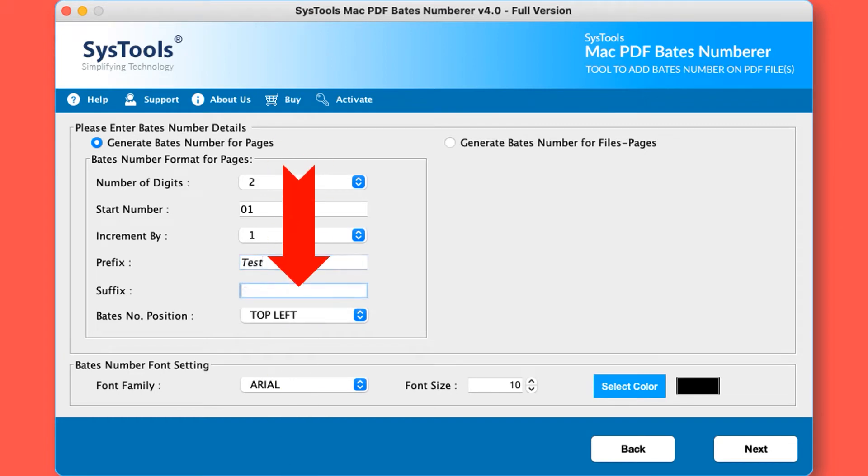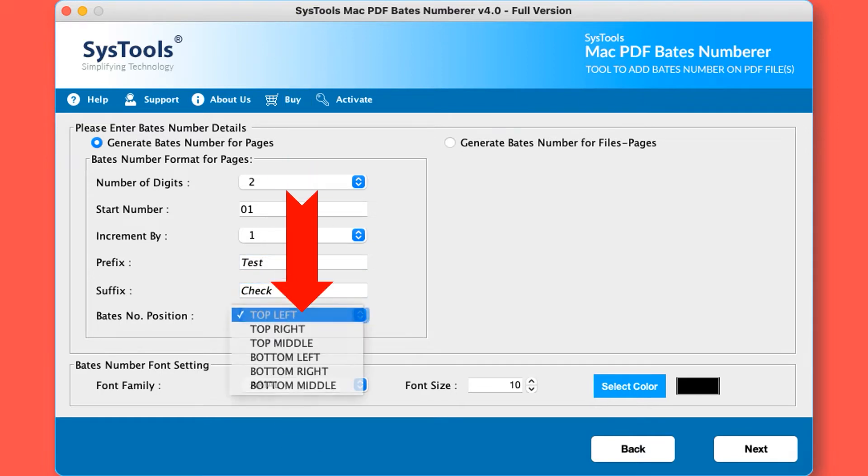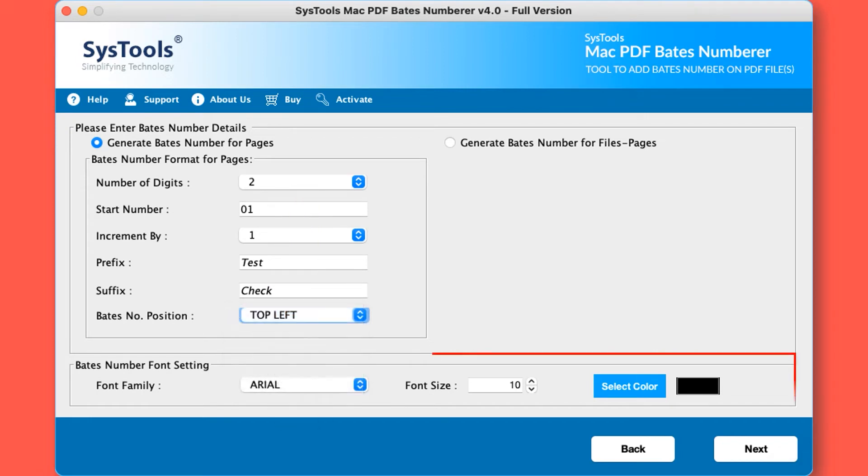Suffix: here you can provide the text that should come after the number. Position: here you can select the position where you want to place the Bates number in the PDF page. Below you can also check the Bates number font settings.